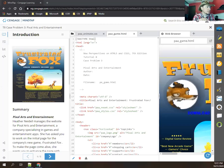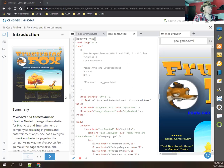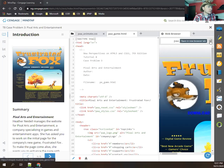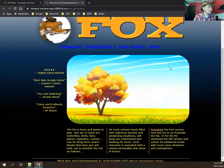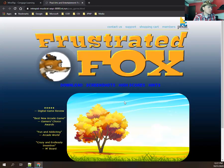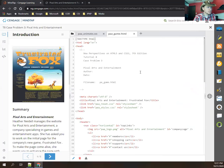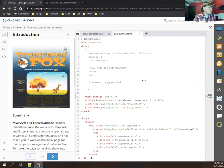All right, welcome. We'll be doing T8, Case Problem 3 in the Cengage MindTap. What I always like to do in the beginning is open up my page in a new tab by clicking this link. That lets me look at it in a full page. This one's pretty cool — we got Frustrated Fox, the fake video game. I can get this out of the way and get more room for my code.